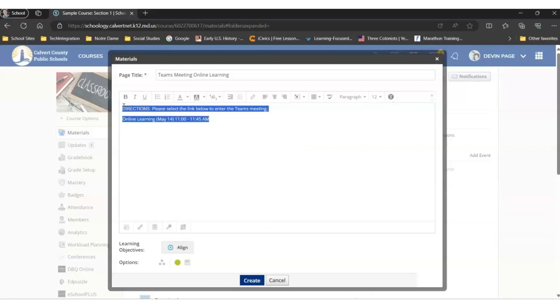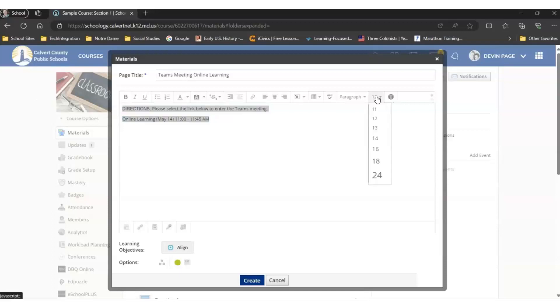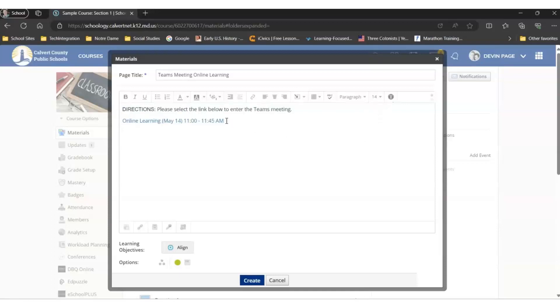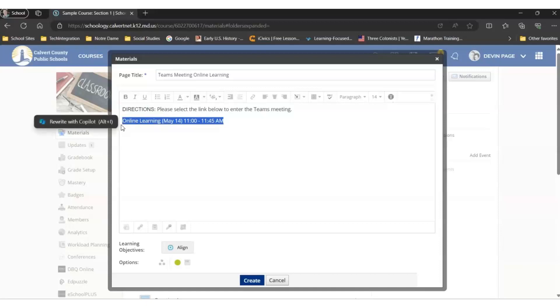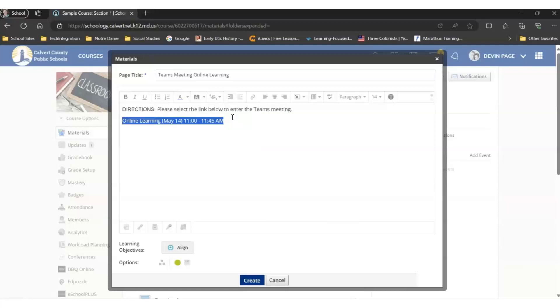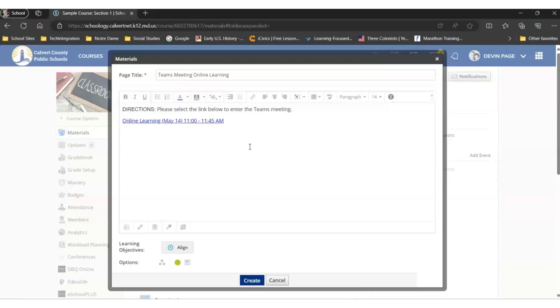We're going to make the font a little bit larger for students to be able to read it more easily. We're also going to make sure that this really looks like a link for students. So we're going to highlight just the link, and we're going to make it blue. We're also going to make it underlined, so now it really looks like a link when students see it.